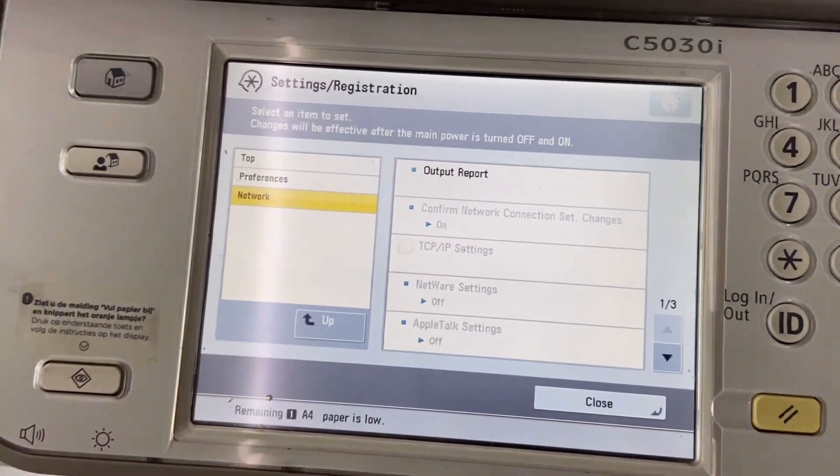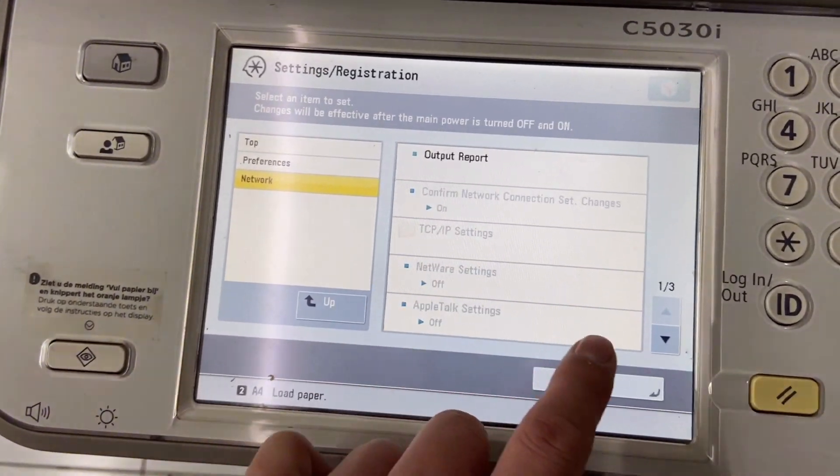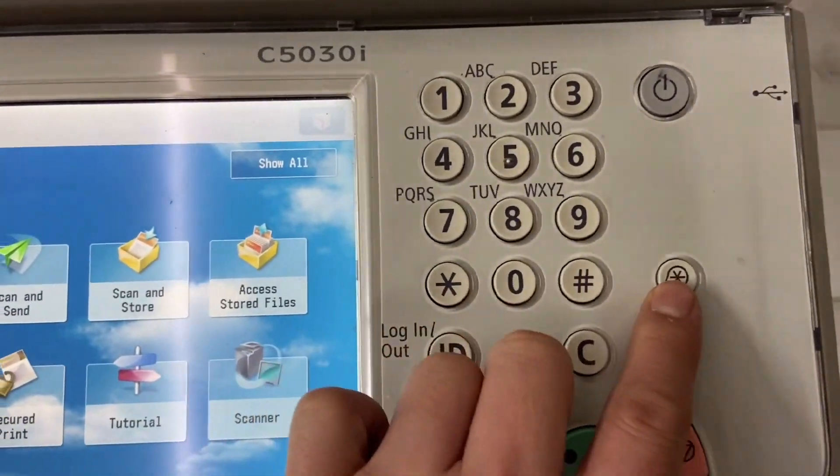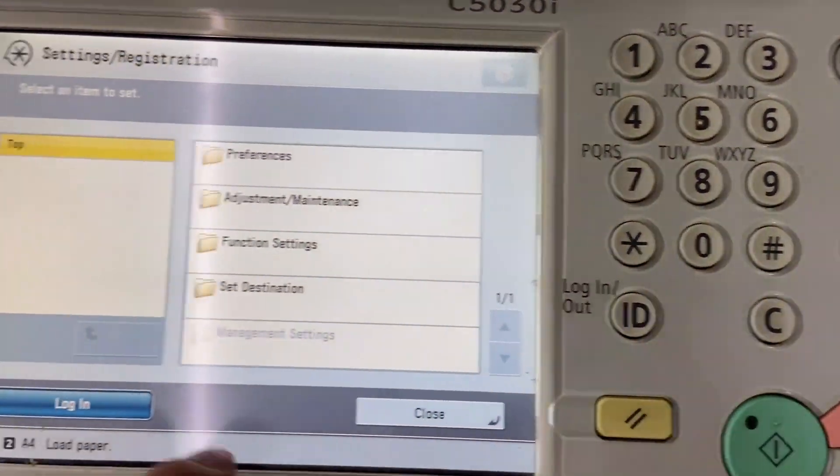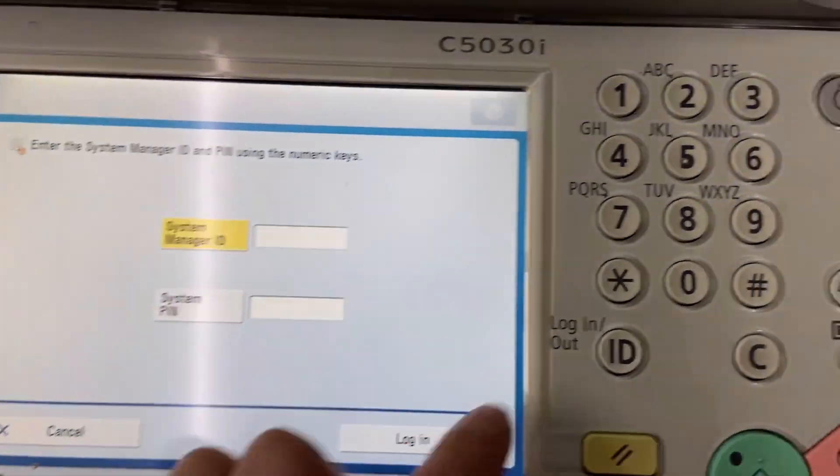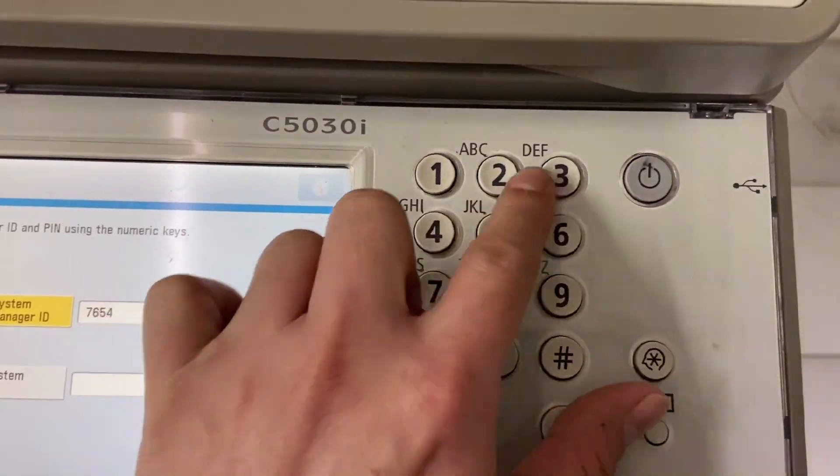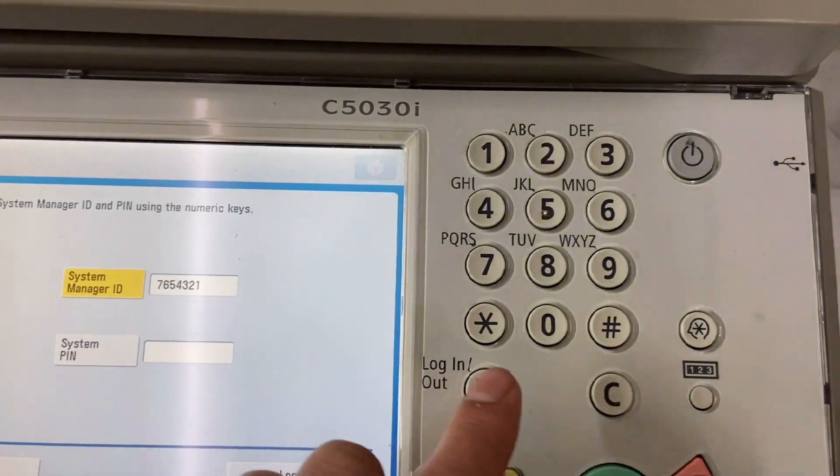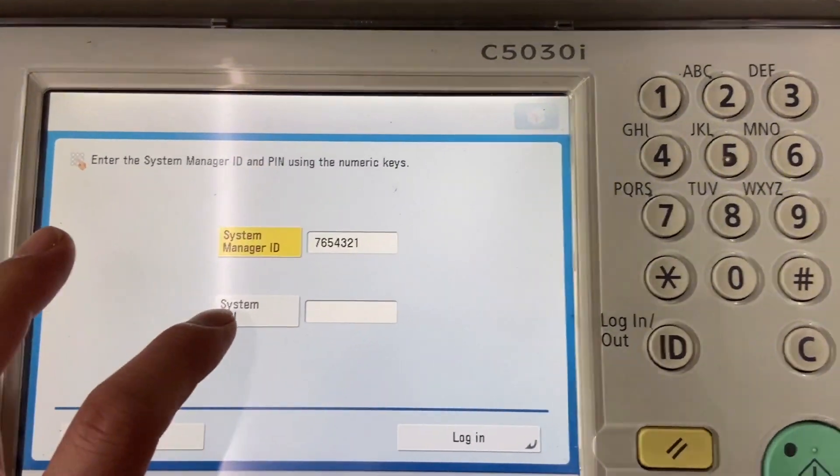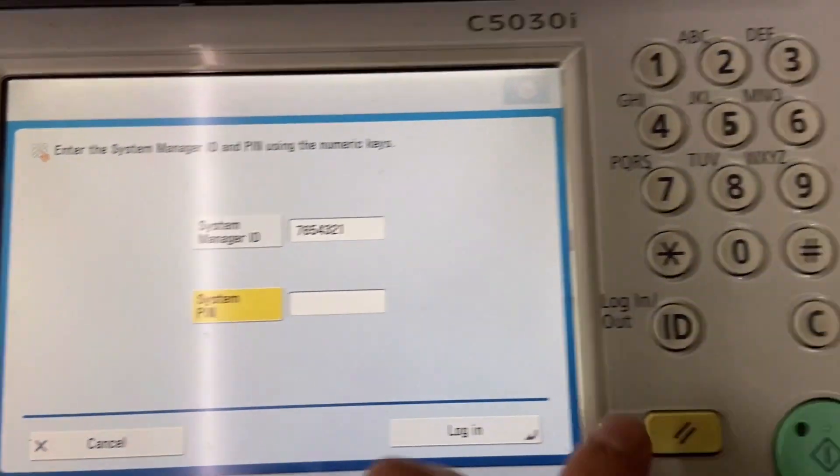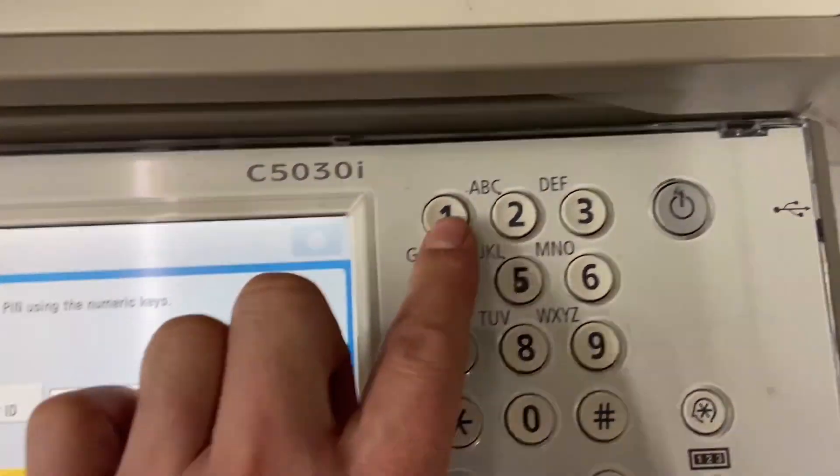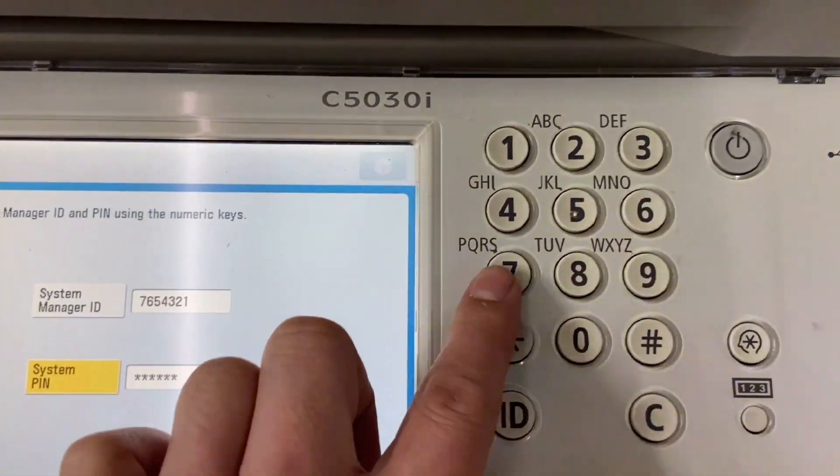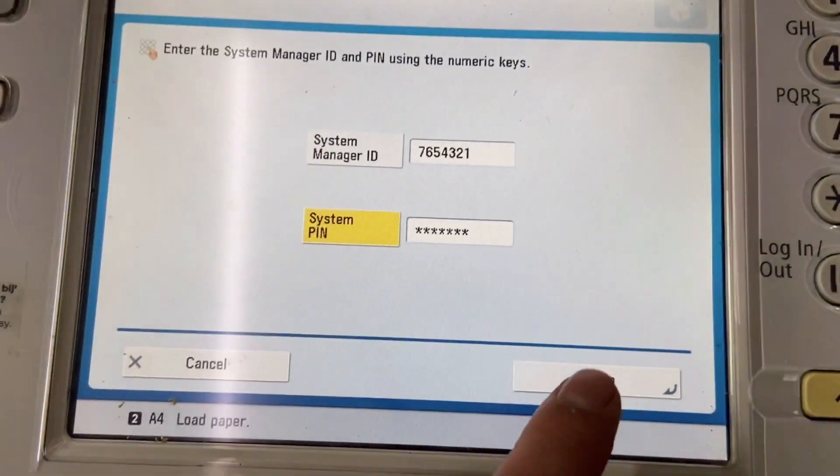This is greyed out, I can't click it because I'm not logged in to the administrator mode. I need to log in first and key in the ID. The default password and ID is 7654321, same goes to pin number. But for my case here is different, I already changed the password.